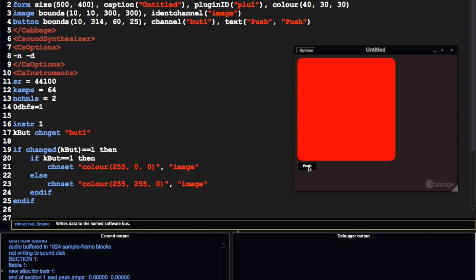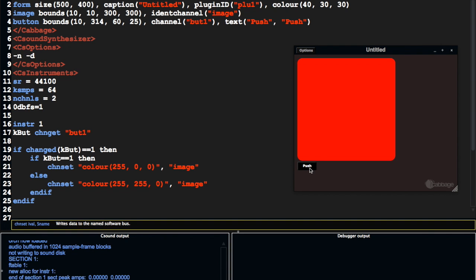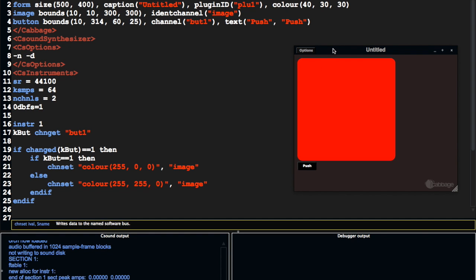So every time I push this button, when the button is one, we're going to send this identifier to this widget. We know it's that widget because this is the widget identifier channel, and that's assigned there.